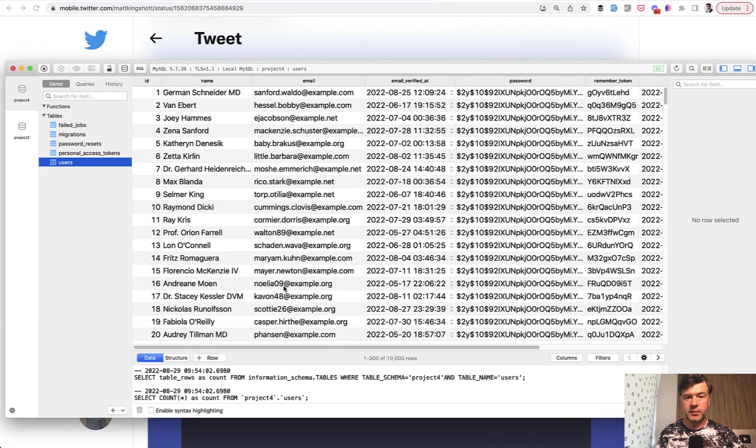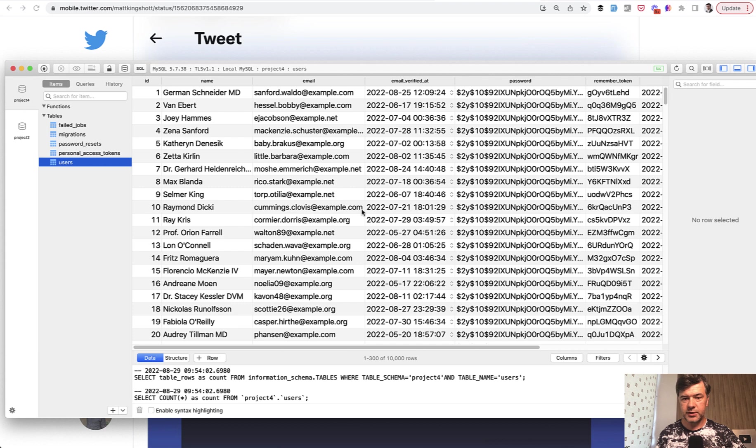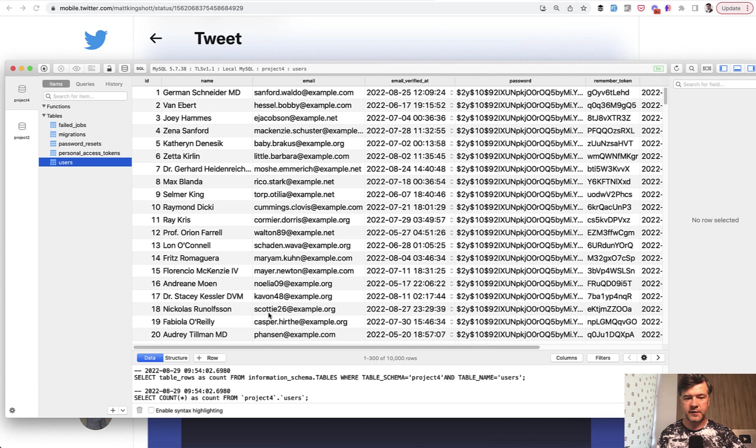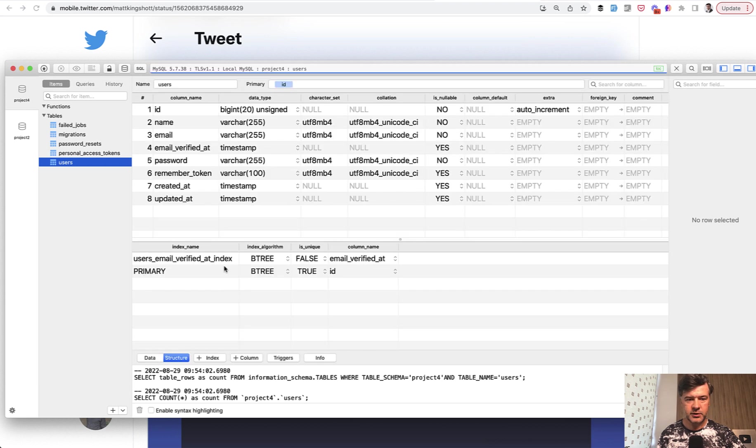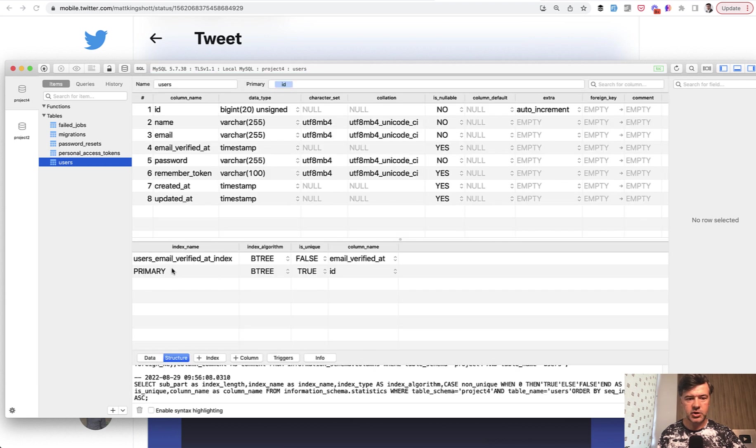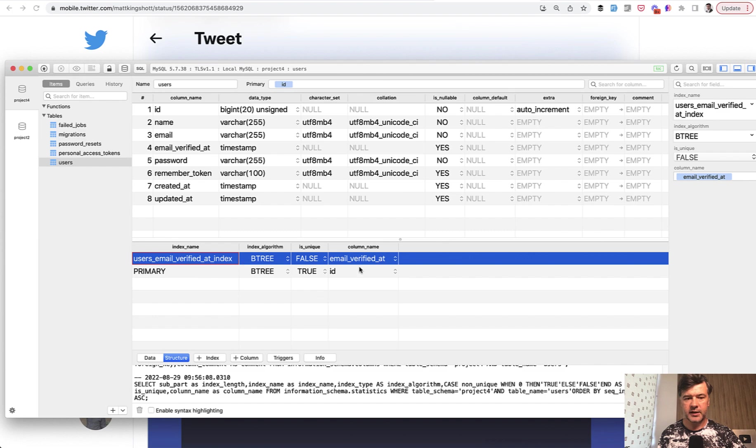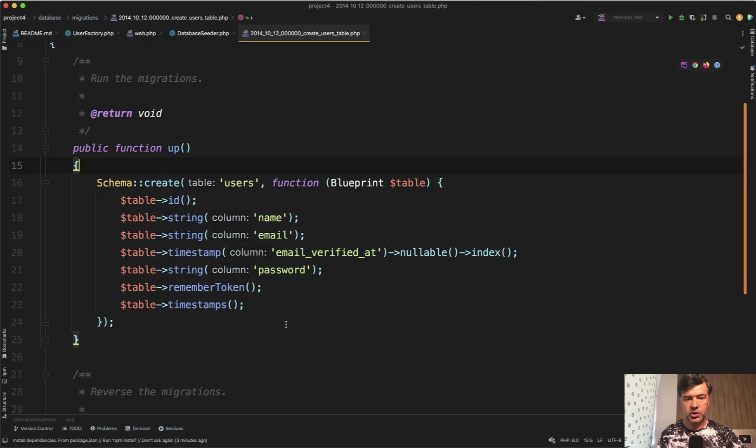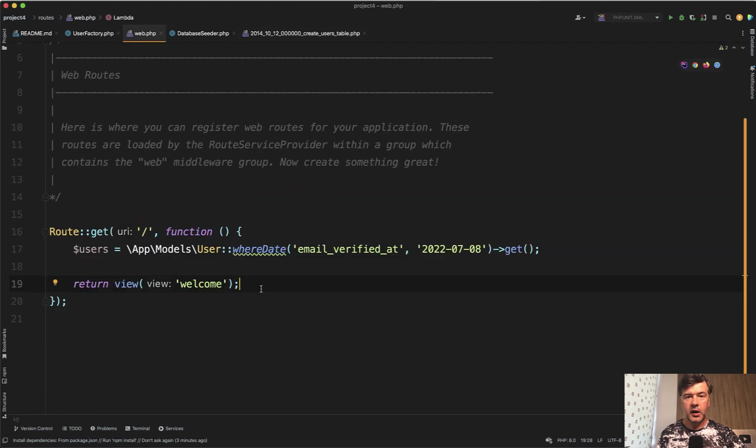This is my simulated situation: a typical Laravel users table where email_verified_at has an index and some randomized fake data for 10,000 users. In TablePlus you can see the email_verified_at index which I've created in migrations by simply indexing the field.